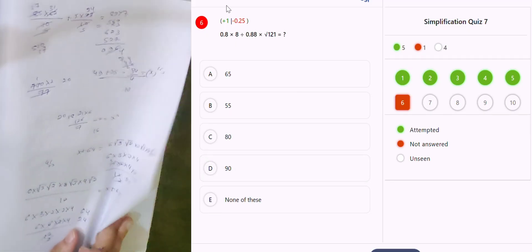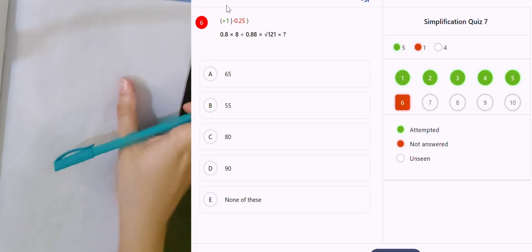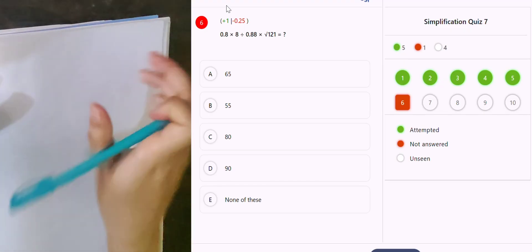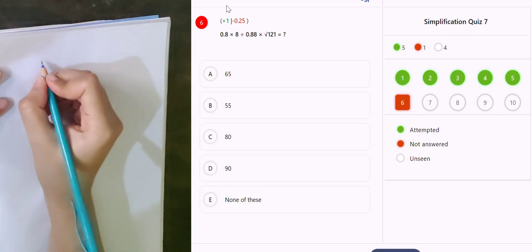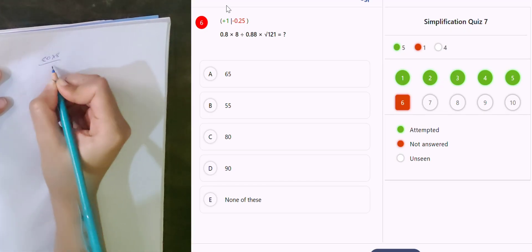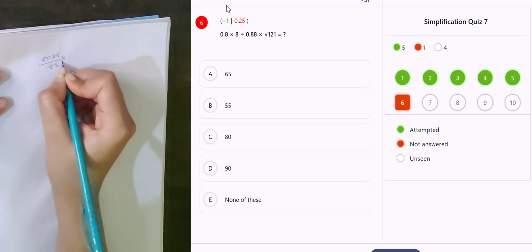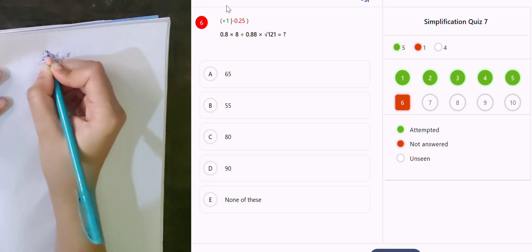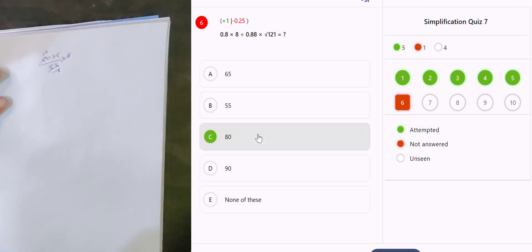0.8 into 8 divided by 0.88: converting to 80 into 8 divided by 88, then into 11 — 11 eights are 8, giving 1. That is the answer.